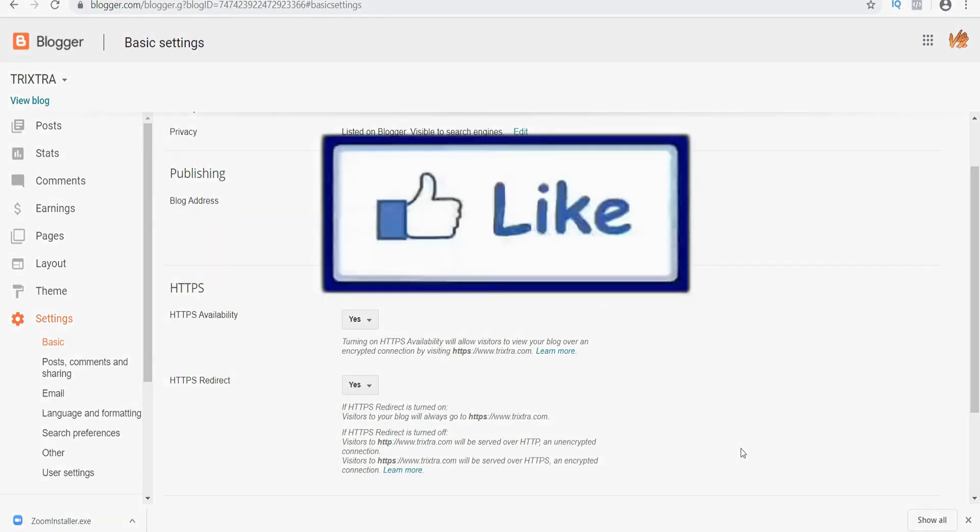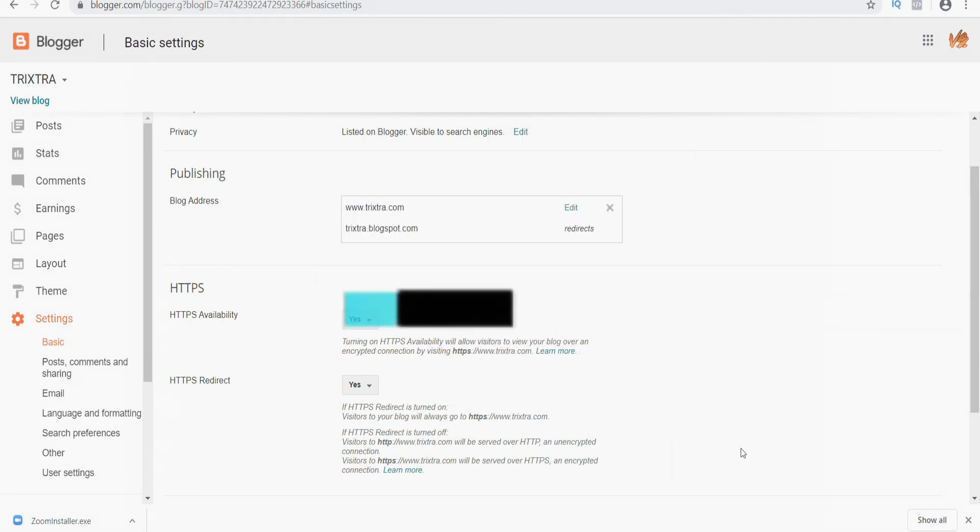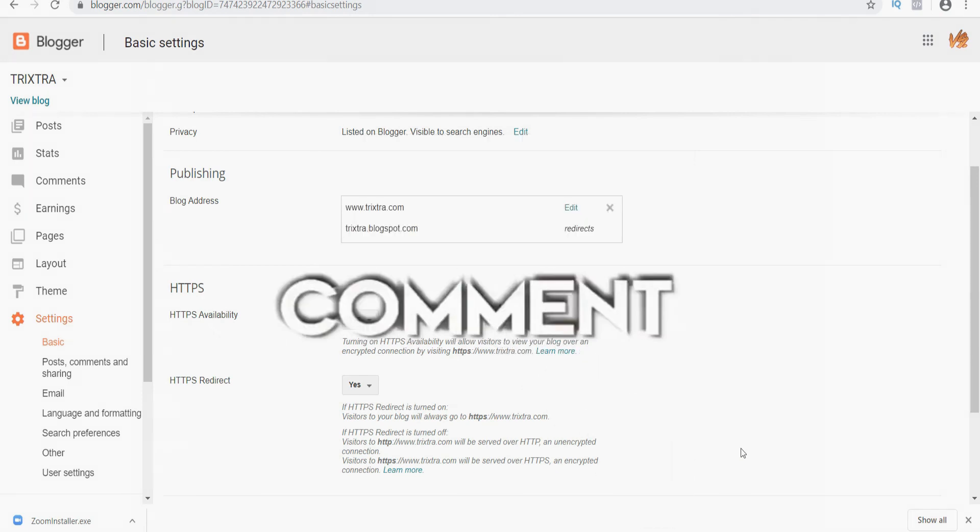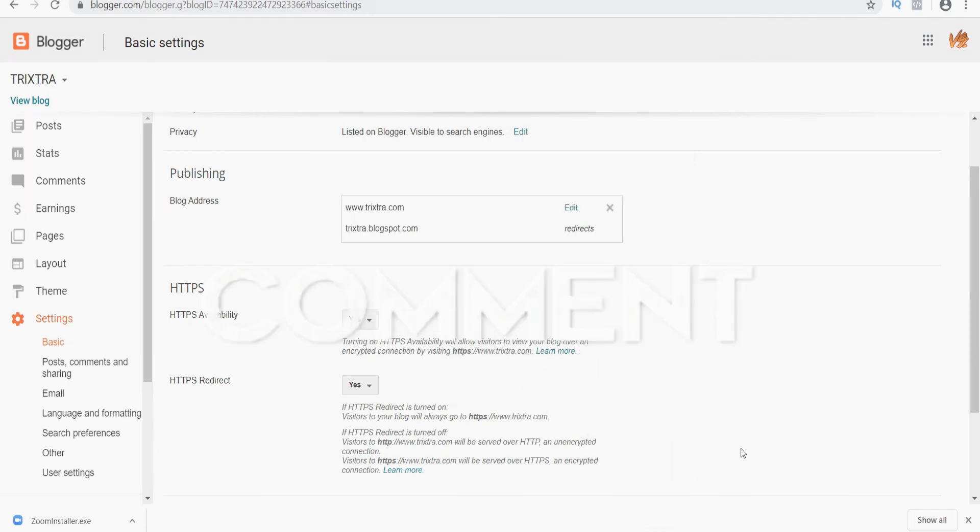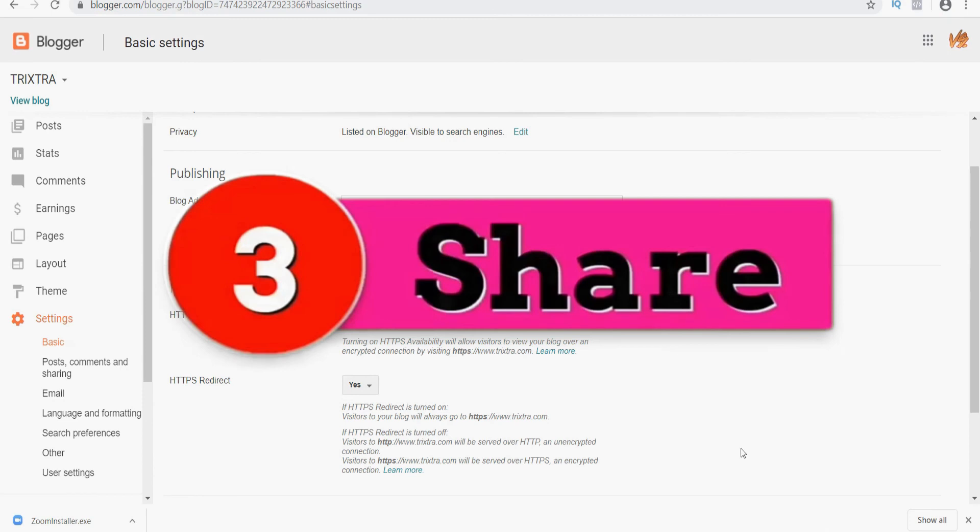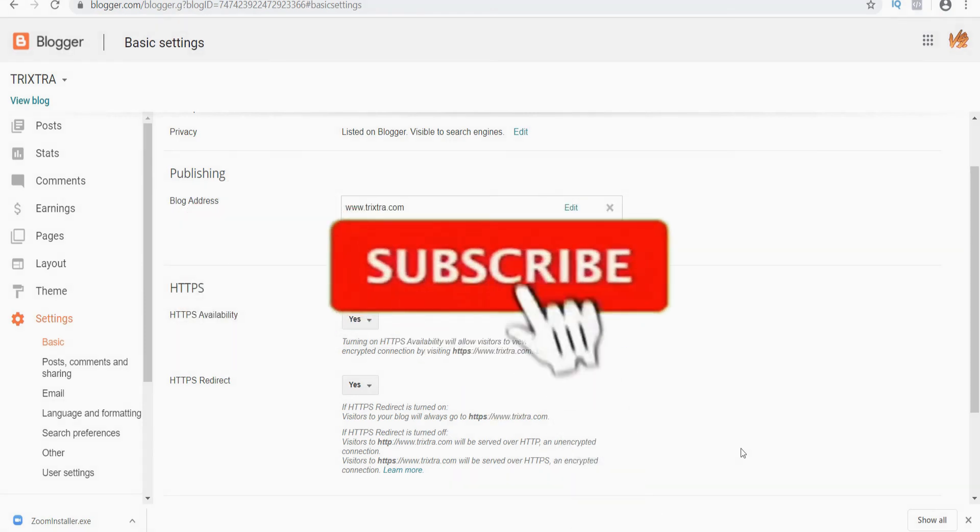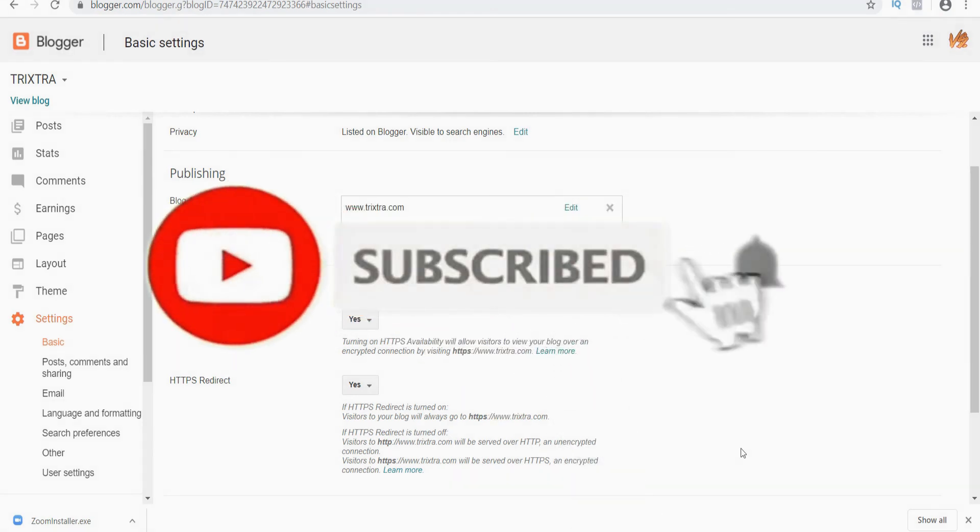I hope you enjoyed this video. If yes, then click the like button and put your thoughts and queries in the comment section below. And if you have any queries on blogger, please let me know in the comment section.